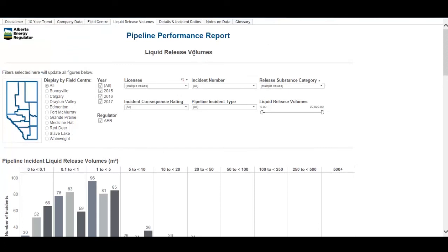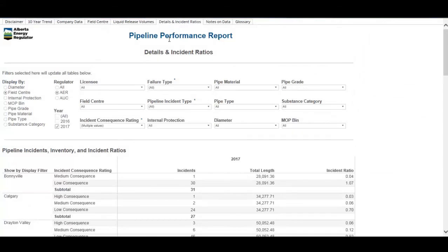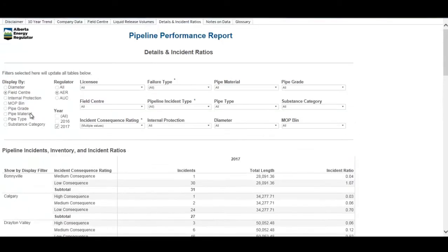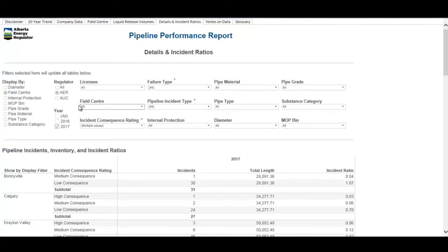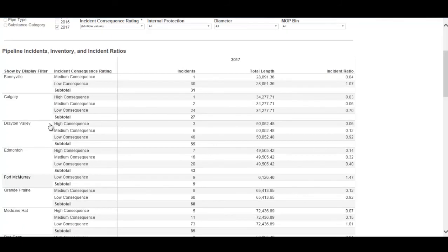The details and incident ratio tab has two tables and a number of filters at the top. A display filter controls the y-axis of the table, offering several different options with many filter combinations available. For example, displaying by field center shows all field centers on the y-axis with their pipeline incidents in 2017 broken out by consequence — low, medium, and high — along with pipeline length and incident ratio.